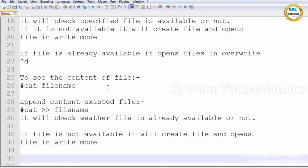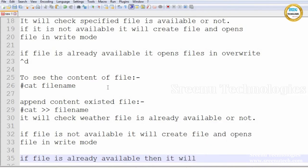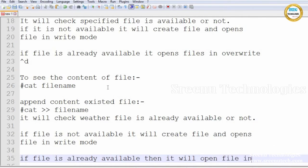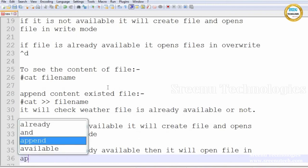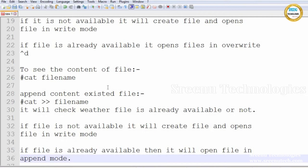In append mode, the cursor is placed after the last line, after the last character. Let's see practically: cat >> datatypes. I am entering 'Welcome to Scenotech', 'Welcome to Linux World', 'By Mr. Akim Srinivaslu'. To save and come out from this file we use Control+D.